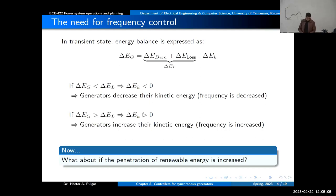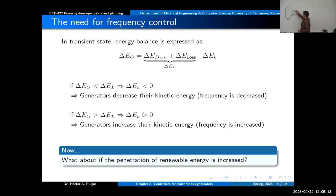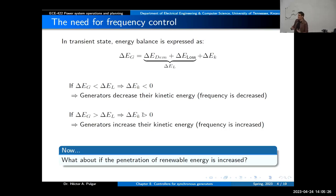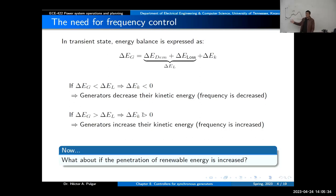With that plus-or-minus five percent variability in the load, the generator also needs to adjust its power to keep up. But what about the penetration of renewable energy? That might be another issue — if you have more wind energy, the wind might change significantly.